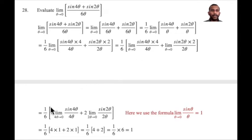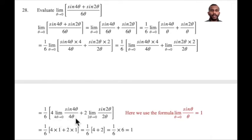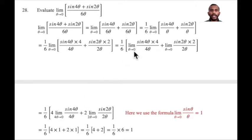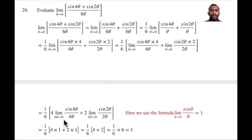In the next step, we write 1 by 6, with limit 4 theta tends to 0, sin 4 theta by 4 theta. If you have doubt about how theta tends to 0 implies 4 theta tends to 0: when theta equals 0, then 4 times 0 equals 0, so 4 theta also tends to 0.